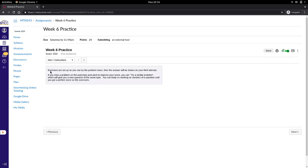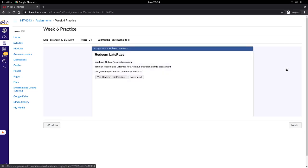So once I start it, I can go to the settings on the right and choose more options and then I can choose redeem a late pass and that gives me another two days to get it done.